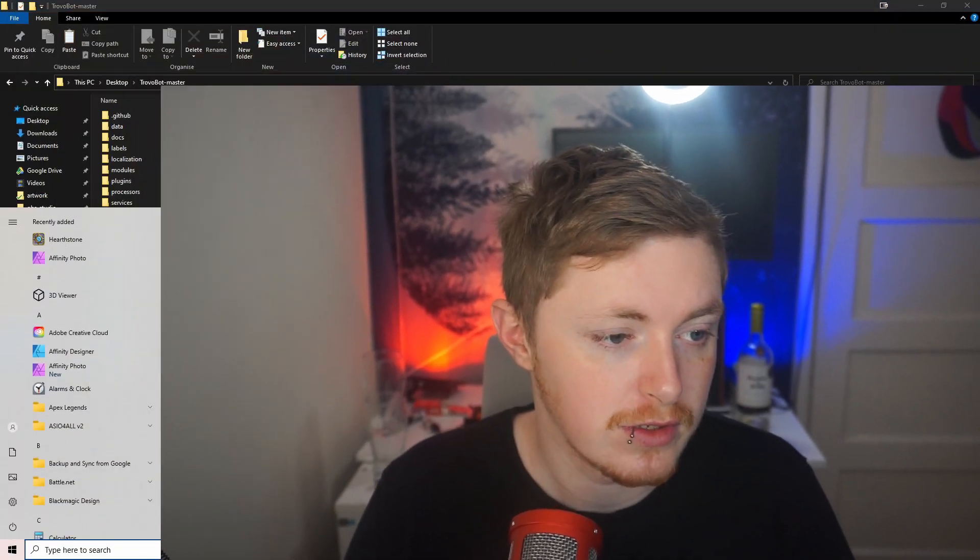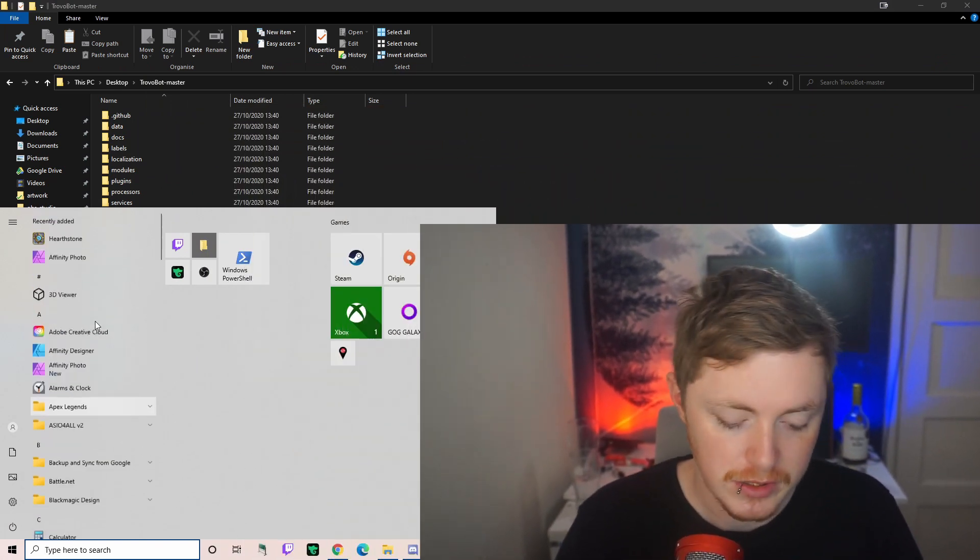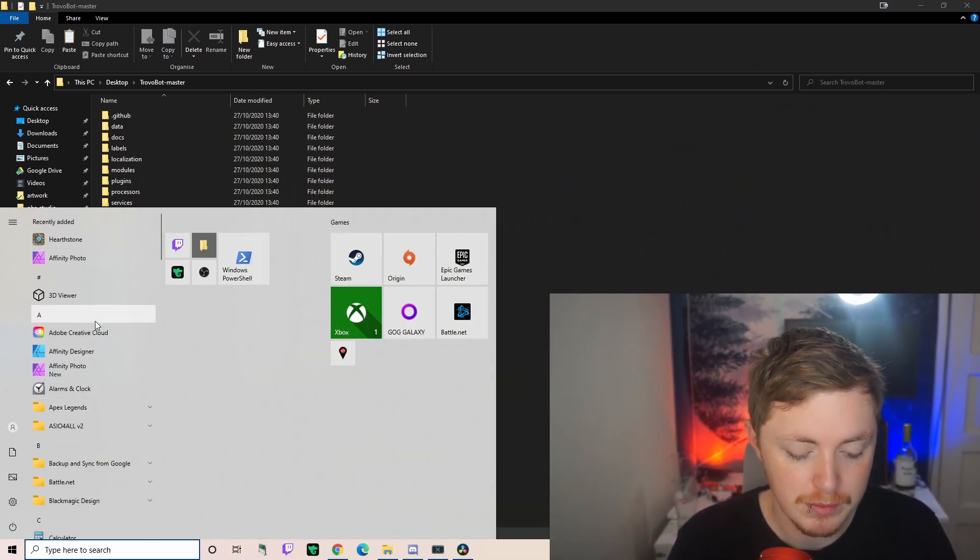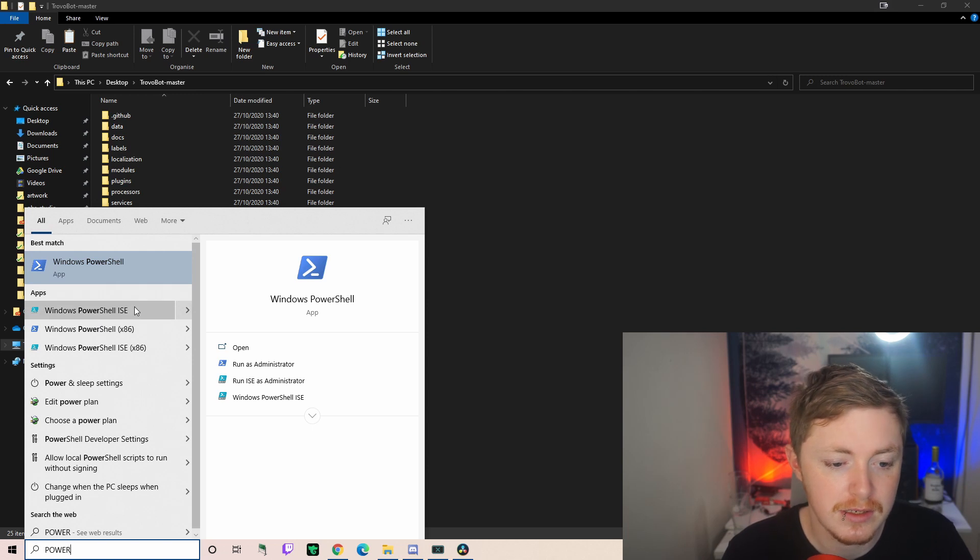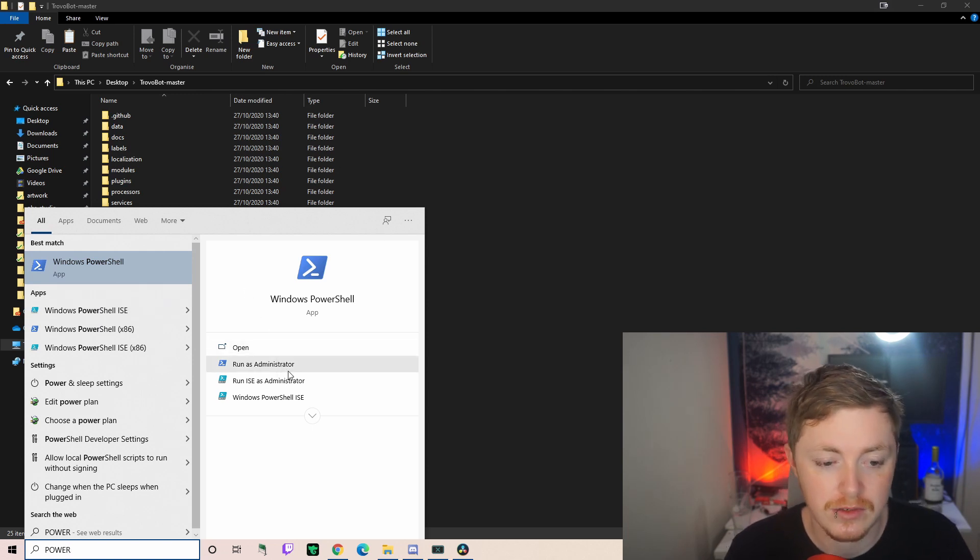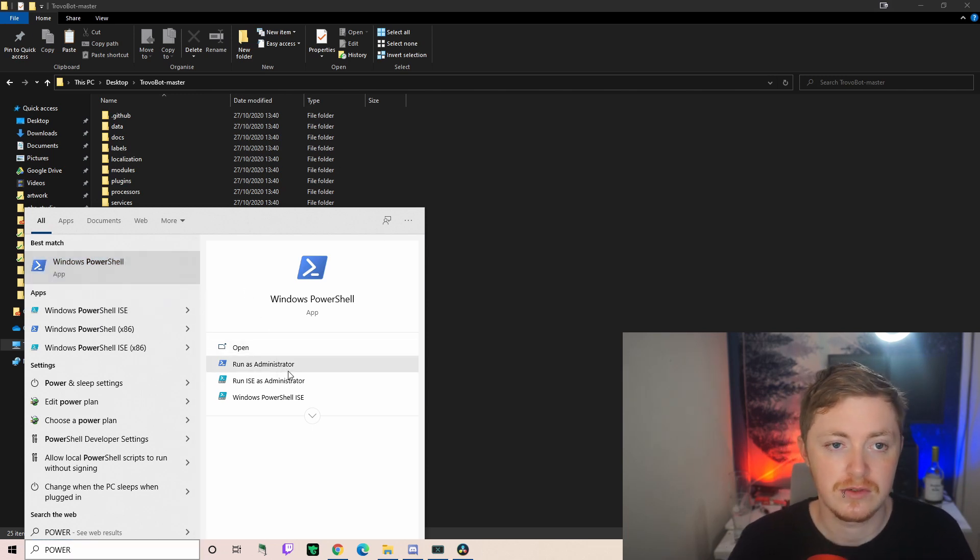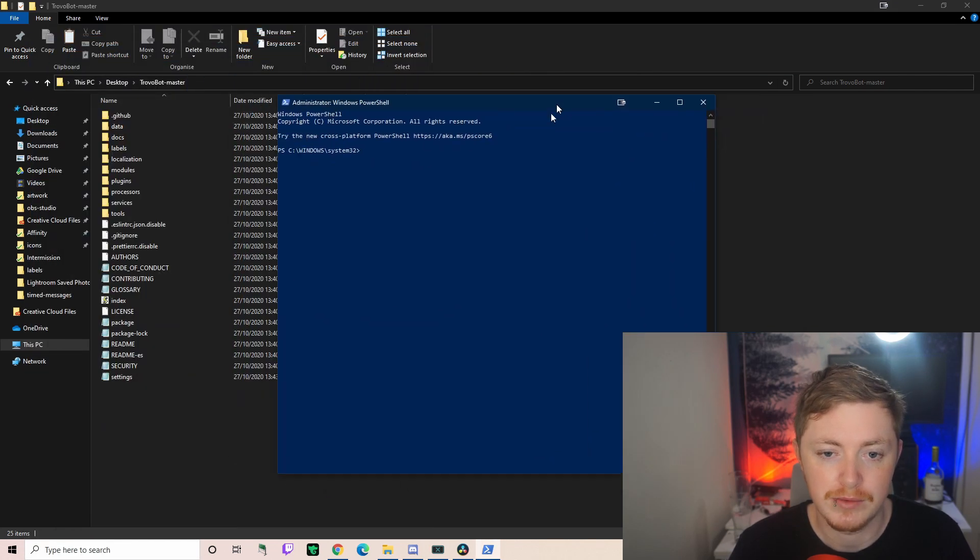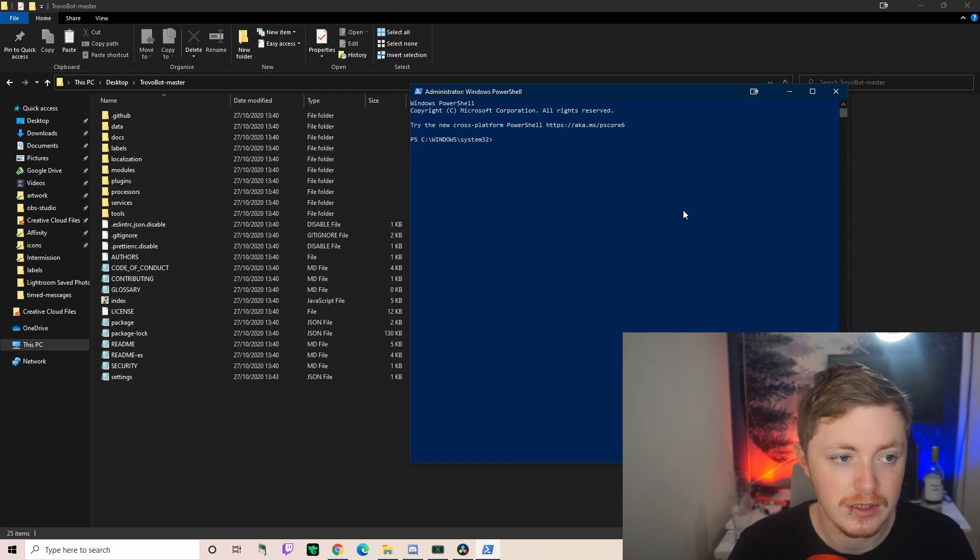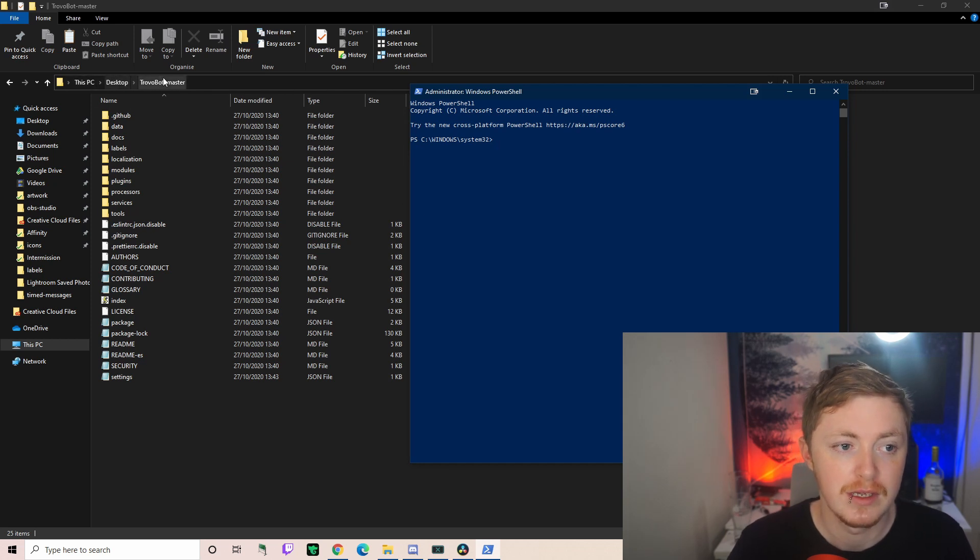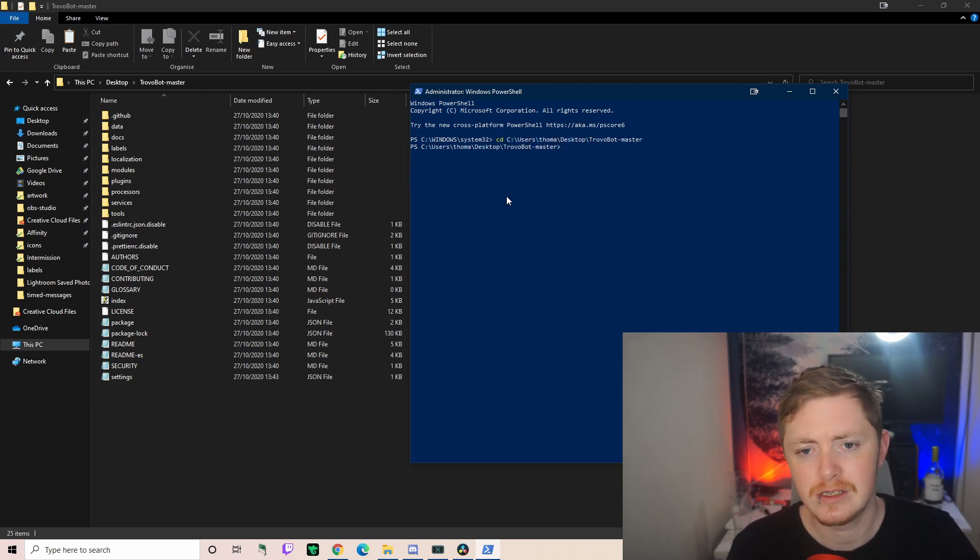The next thing that we can do straight away is open up PowerShell, just to make sure the bot is up and running. If you go over to your search and type PowerShell, it's recommended to run as administrator. Just run as an administrator and then here it pops up.